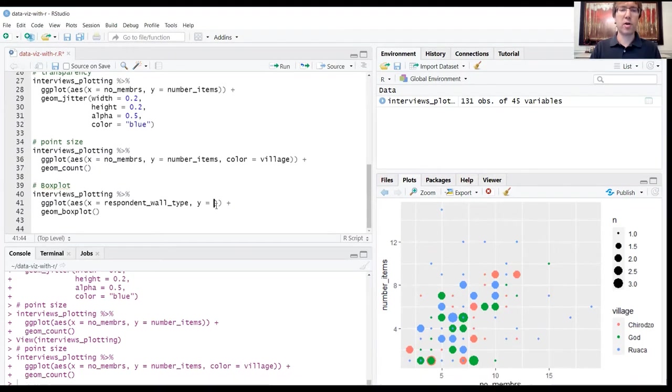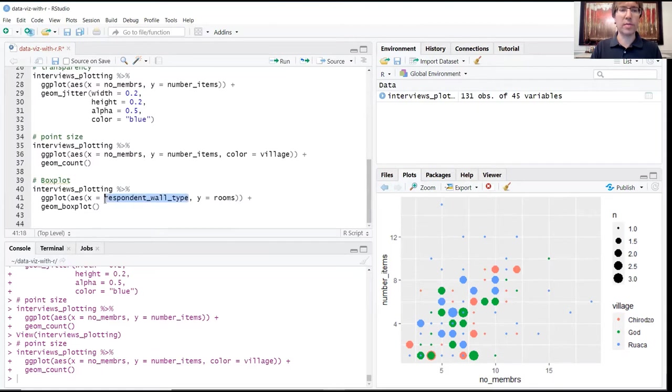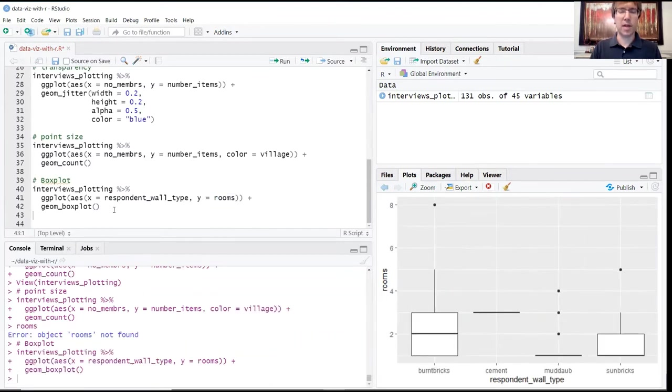For our y value we're going to use rooms. So respondent_wall_type is a categorical variable, rooms is a quantitative variable just giving it a number. And that creates our box plot over here.